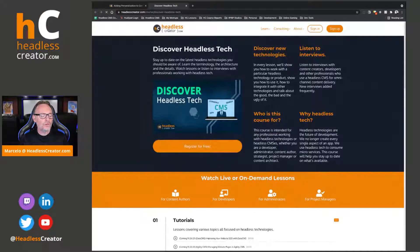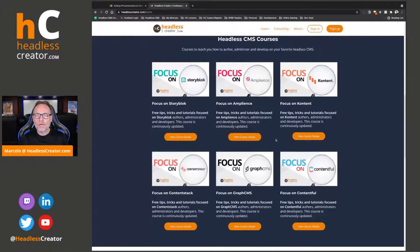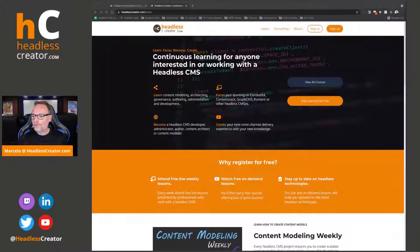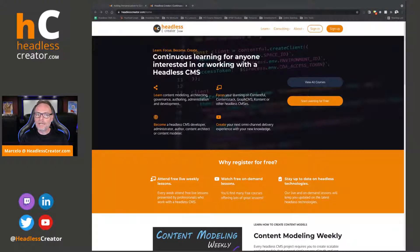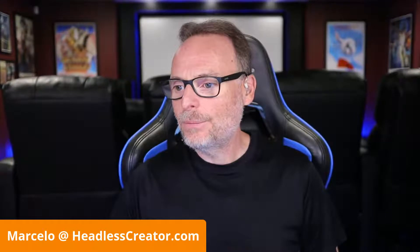You'll also have access to all the other courses, including the Content Modeling Weekly course which has over 43 lessons in mural boards — a lot of focus on headless CMS courses, including the focus on Contentful one, and of course the Discover Headless Tech. So get your free account. Also, the Jamstack Jammies awards are going on right now, and we're hoping to be nominated for best content creator. Please go to jamstack.org, click on the Jammies, or just search it on Google and vote for Headless Creator.